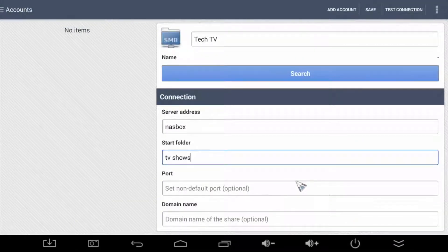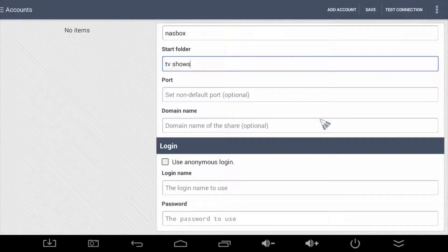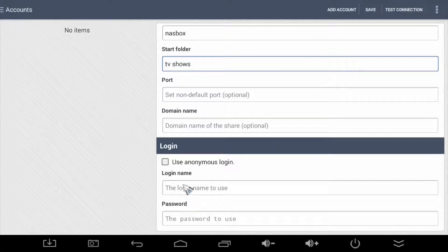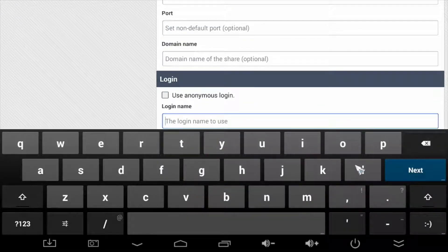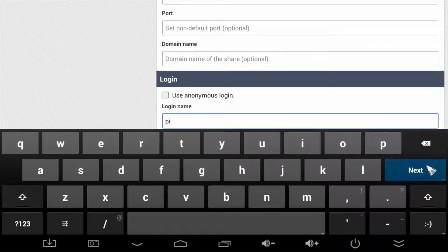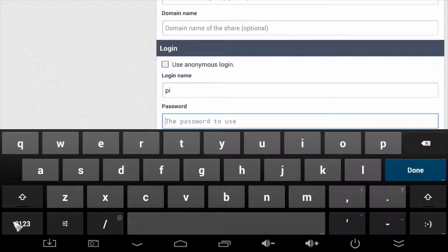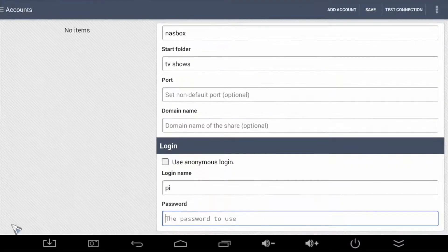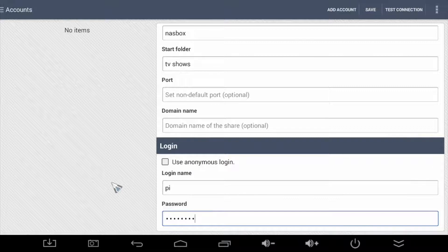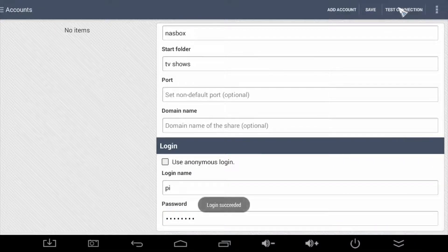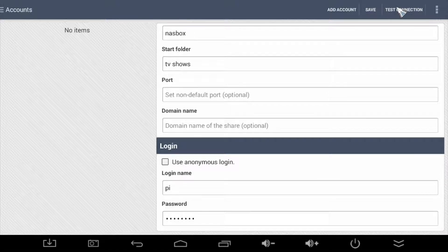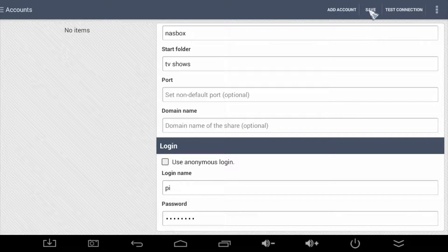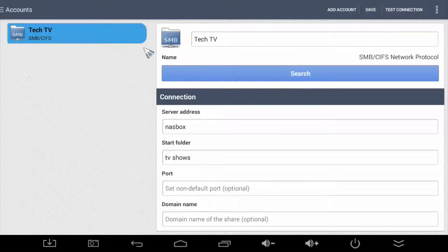Finally, we need to enter some account login information so Folder Sync can successfully connect to the NAS box to save the downloads. Now, just to note, for Folder Sync to succeed, it needs the appropriate rights on the server that it is connecting to. So you'll need to make sure that that is set up first. Okay, moving on. Before we save the account, let's run a quick connection test just to make sure Folder Sync can see the remote folder share. So let's now save the configuration. There we have it. The new account shows up over here on the left.